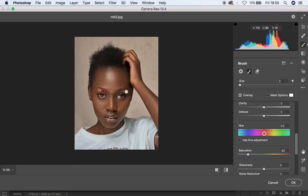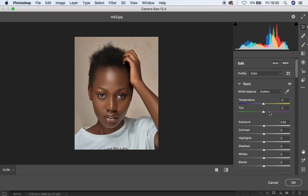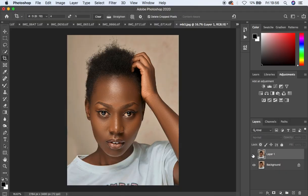You can see the image has really changed dramatically. I feel like it's a little bit warm, so I'm going to drop the Temperature down to negative 4 and hit OK. You can see the before and after for the color grading process in Camera Raw. Now we're going to deal with color grading in Photoshop.